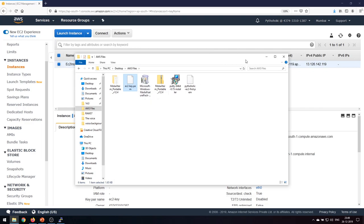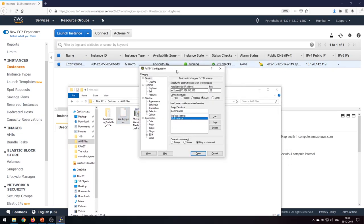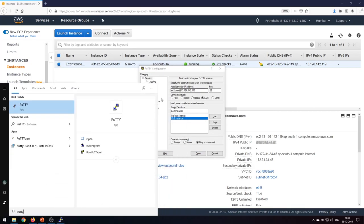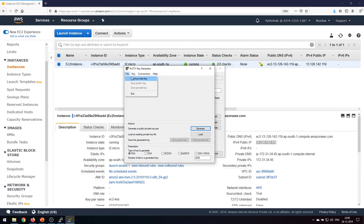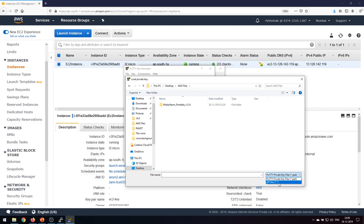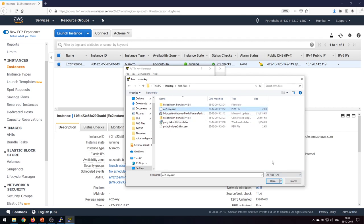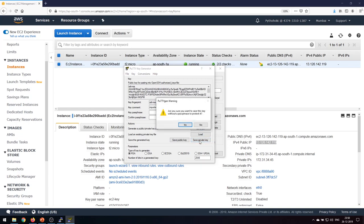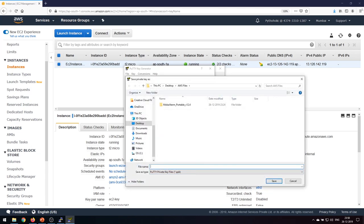The key we downloaded is a .pem file, but PuTTY requires a compatible format. So we need to open PuTTYgen. Load the private key file — go to the desired folder, click 'All Files' in the dropdown, and select the ec2key.pem file. It will say 'successfully imported foreign key.' To use it in PuTTY, save it as a private key in PuTTY's own format (.ppk). You can add a passphrase for extra security, but I'll skip that and save it as 'ec2-key.ppk'.